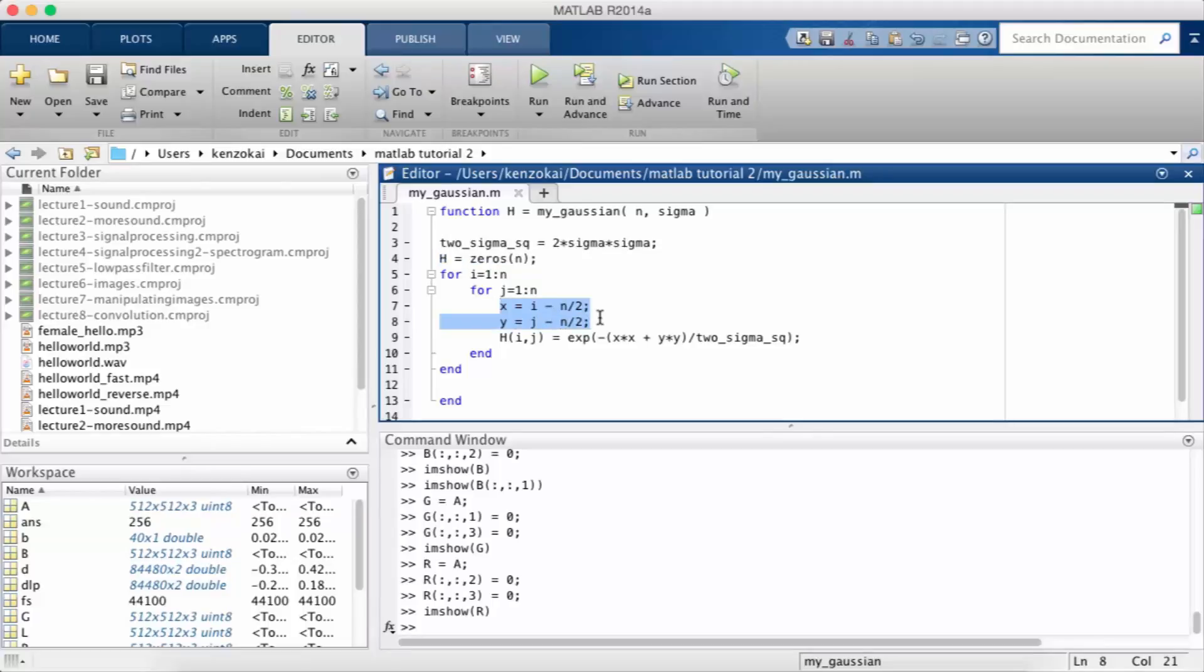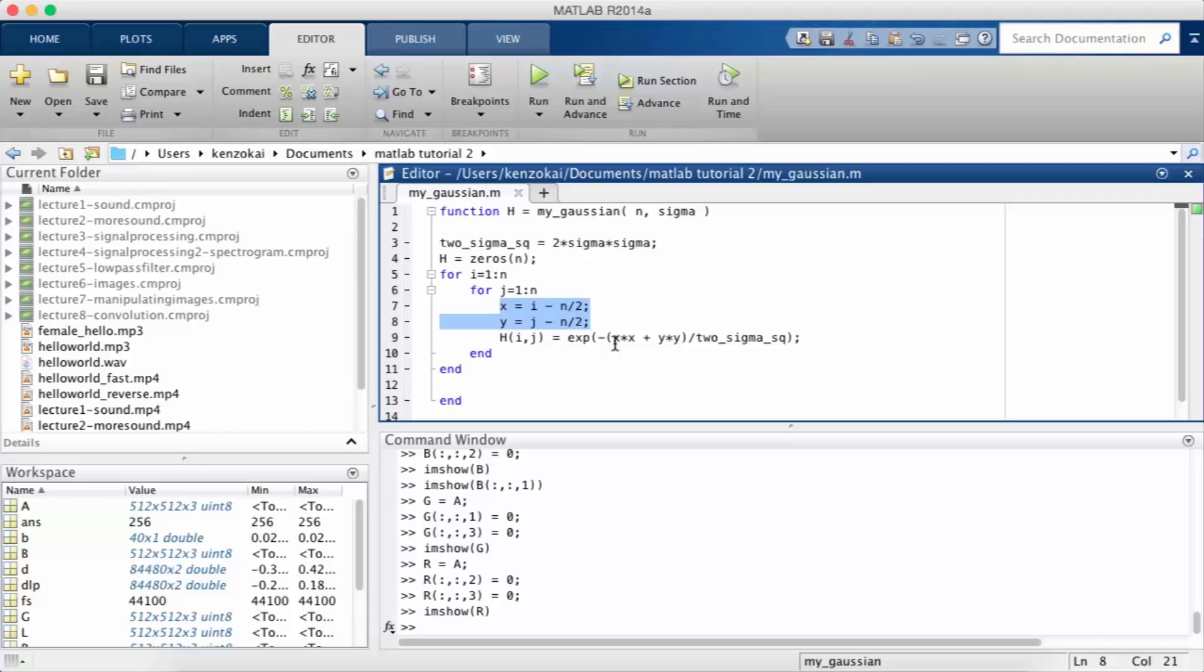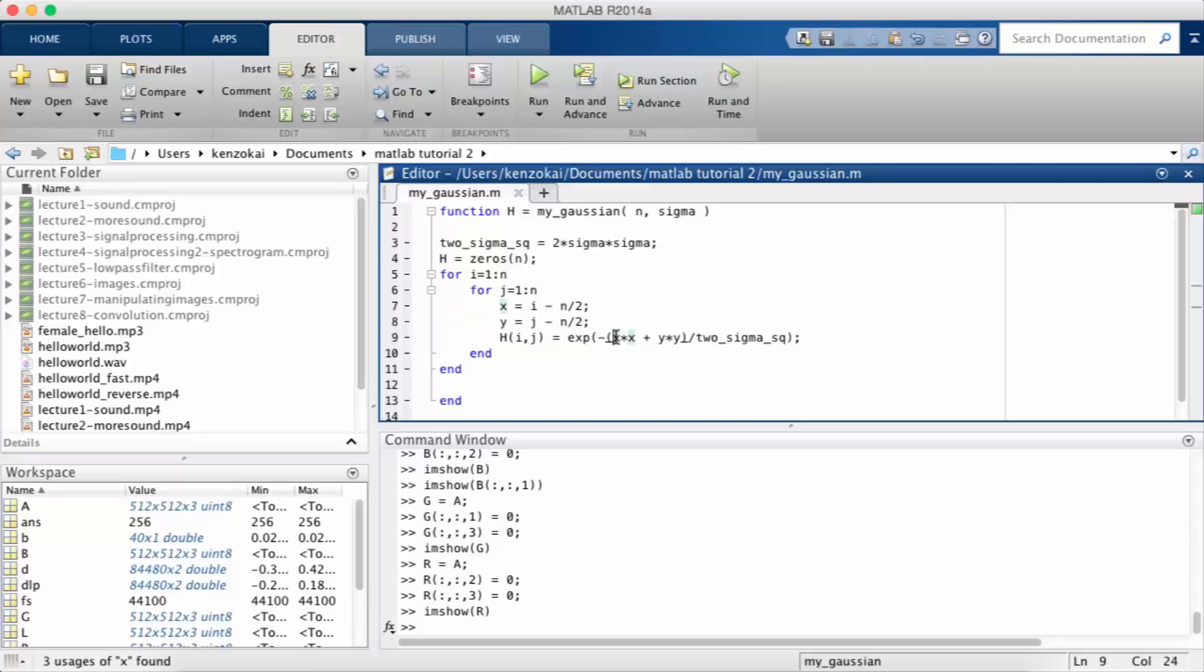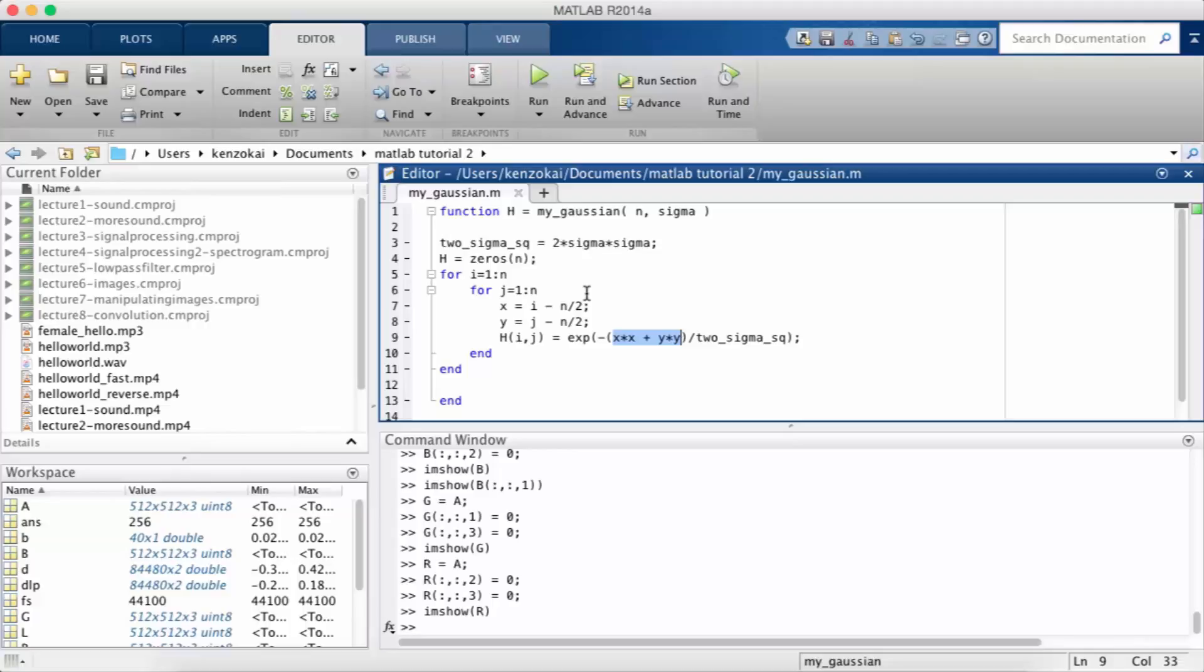Now I assign x to equal i minus n over 2 and y to equal j minus n over 2. Why is that? Because I want the center point of h so that would be h of n over 2 n over 2 to be the highest point of the Gaussian and so that's when x is equal to 0 and y is equal to 0 and the exponent of 0 is 1. So that would be the maximum value of the Gaussian and then every point from there would be smaller.